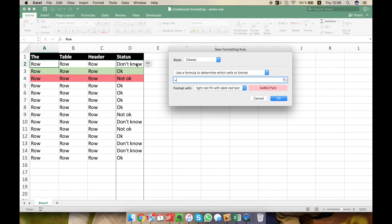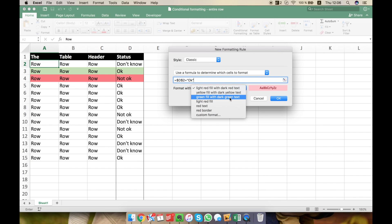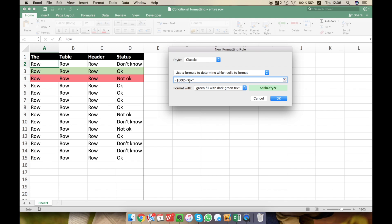For example, if D2 is OK, let's write OK like this, we're gonna make it green, sorry. If D2 is OK, we'll make it green.